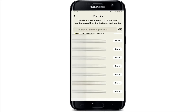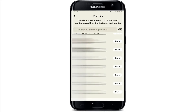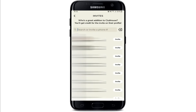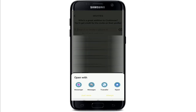If you've already allowed Clubhouse to access your contacts, search for the contact or scroll until you find someone you want to invite from the list, and right next to their name tap on the invite button.